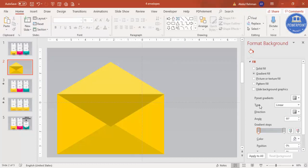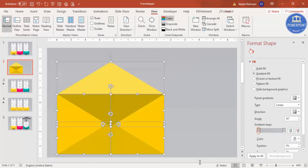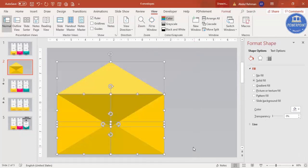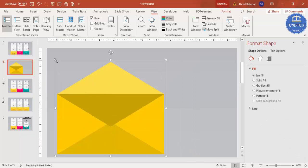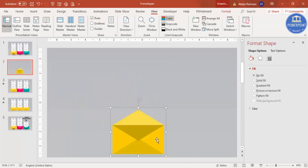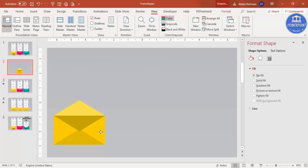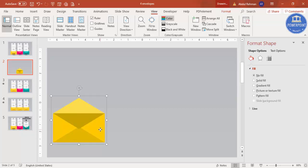Remove the guides, select all, press Ctrl+G to group, and reduce the size to your requirement. You can add as many envelopes as you want — three or four max. Place this first envelope in position; we'll add the animation, and after completing it we'll duplicate it.